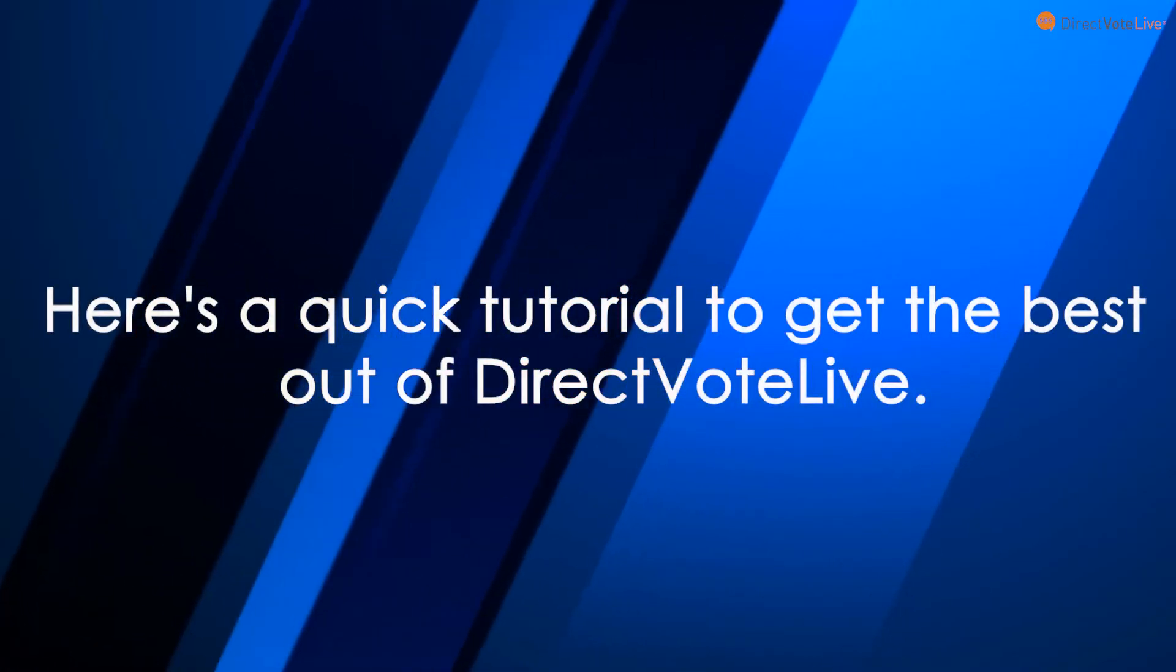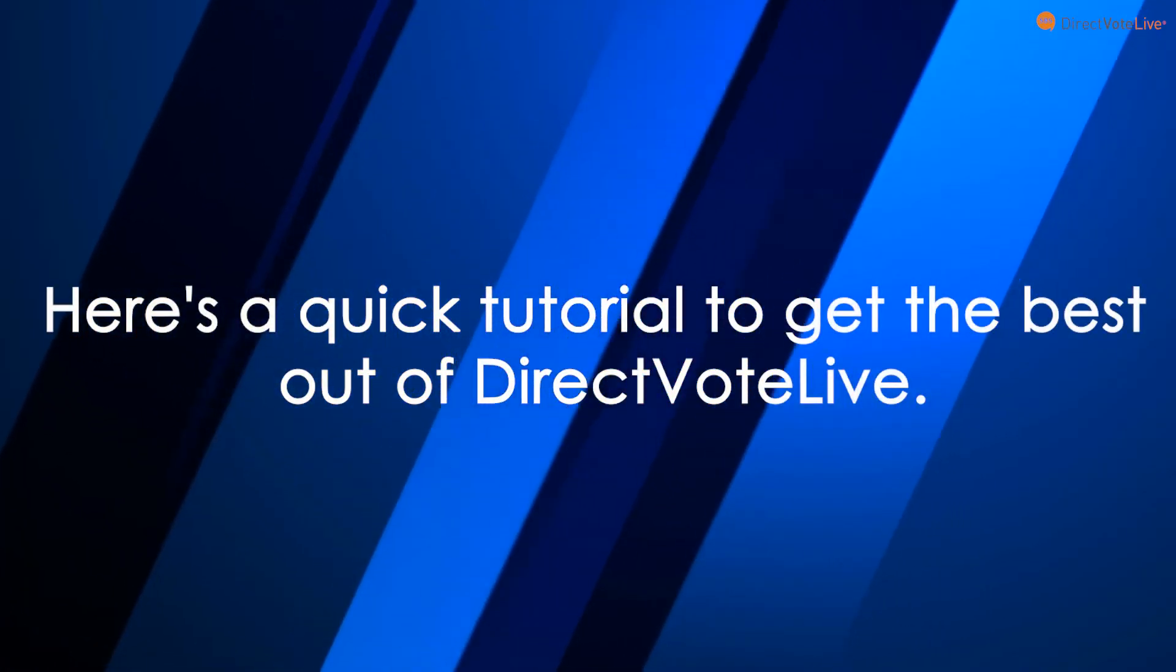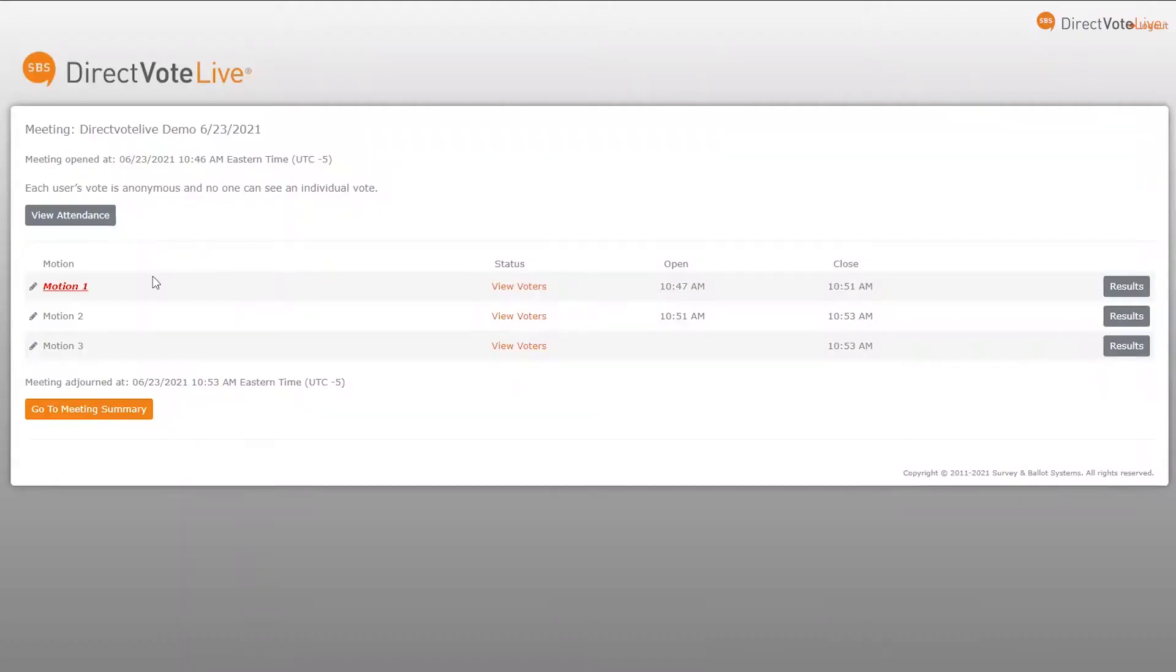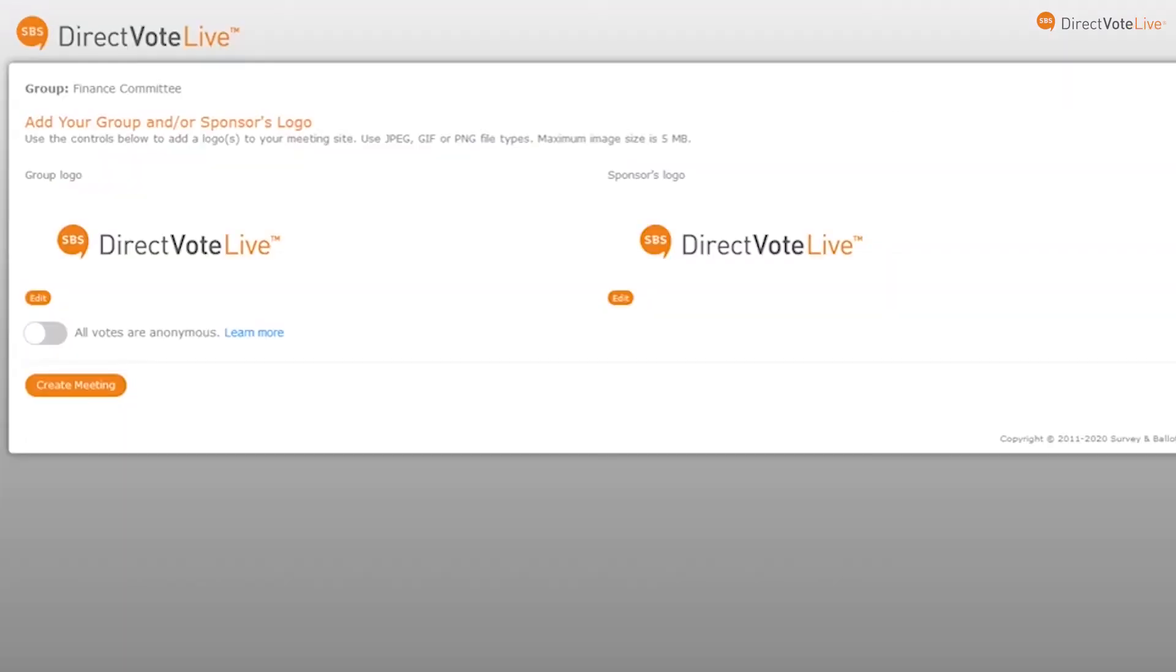Here's a quick tutorial to get the best out of Direct Vote Live. Use Direct Vote Live for the best experience when voting online during a virtual meeting.